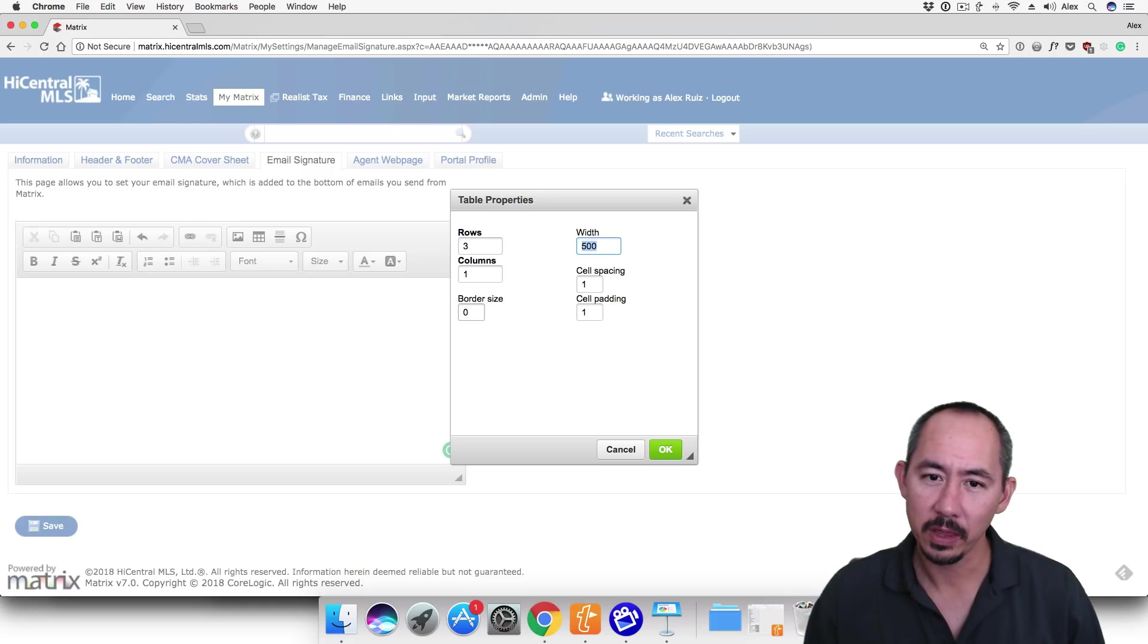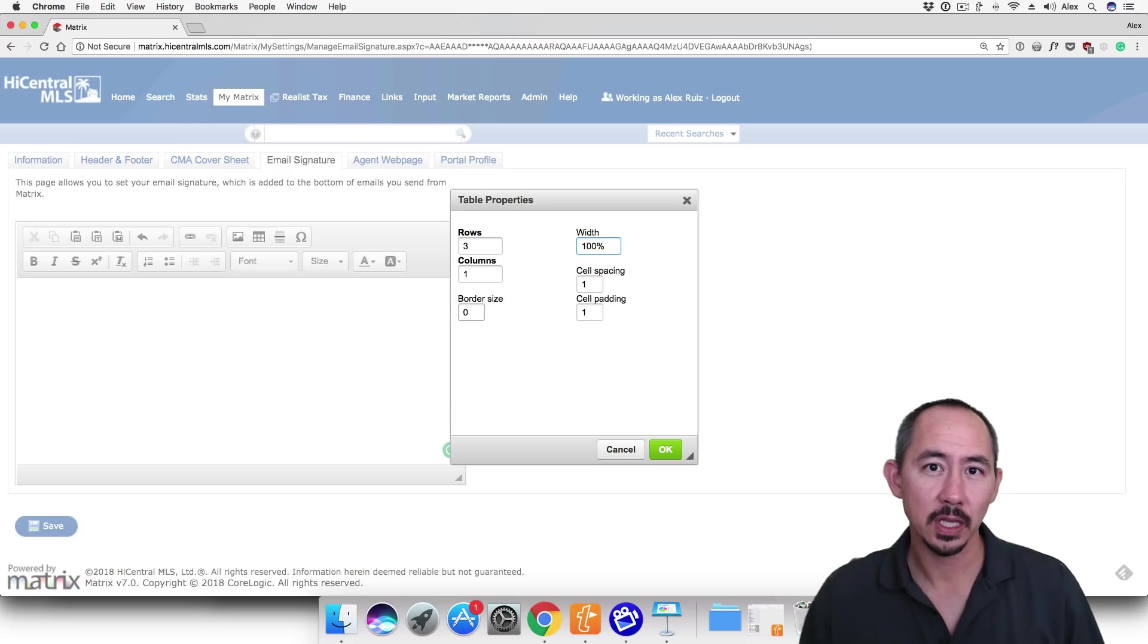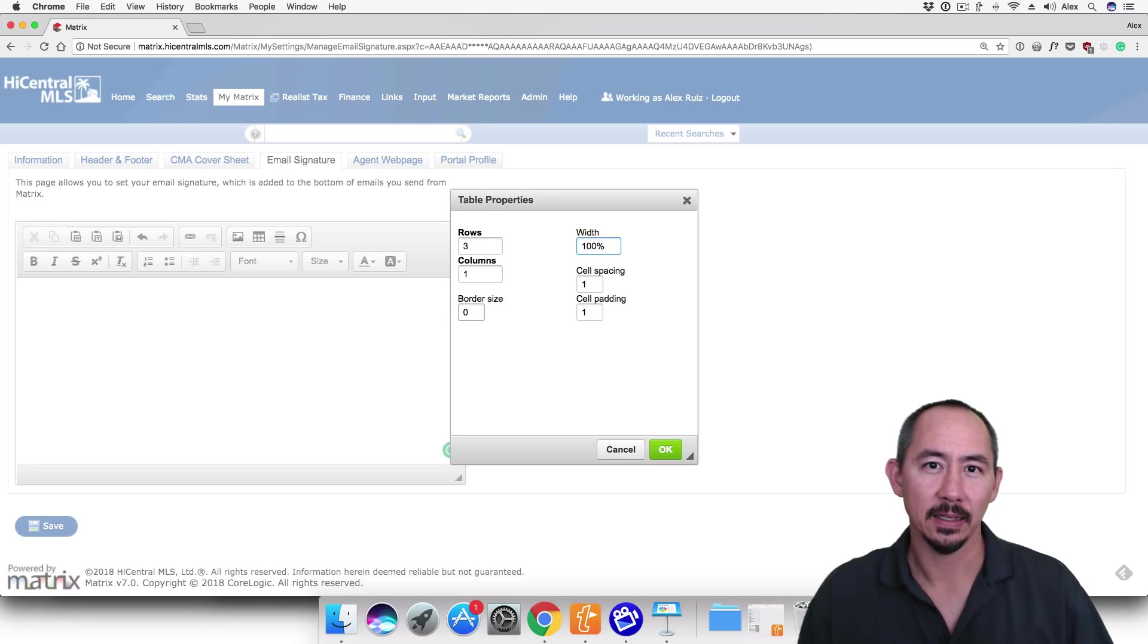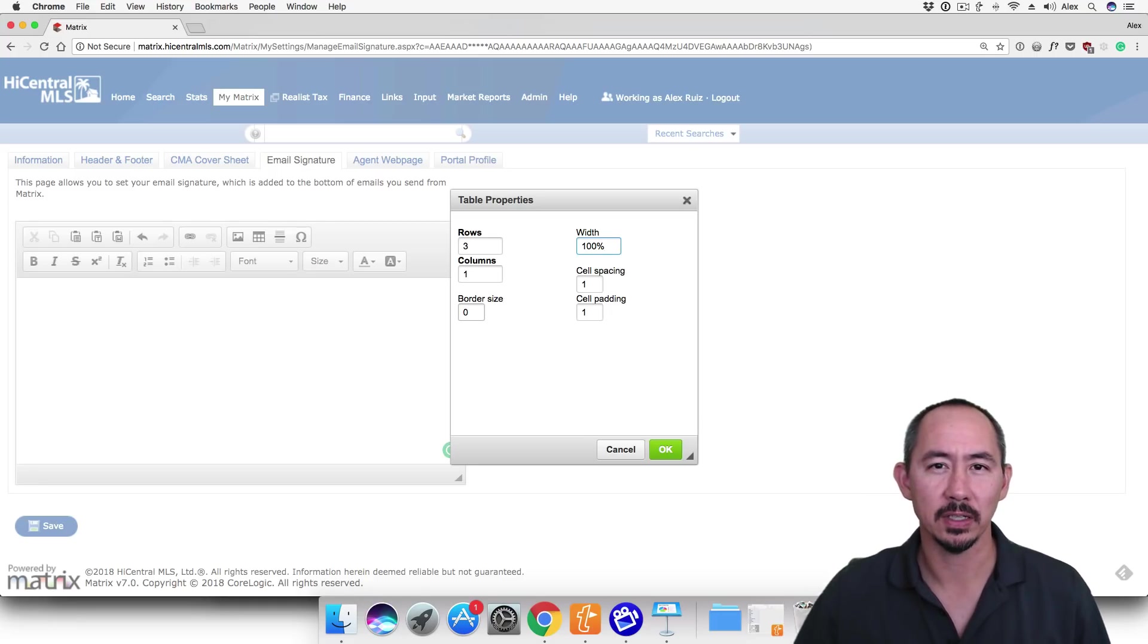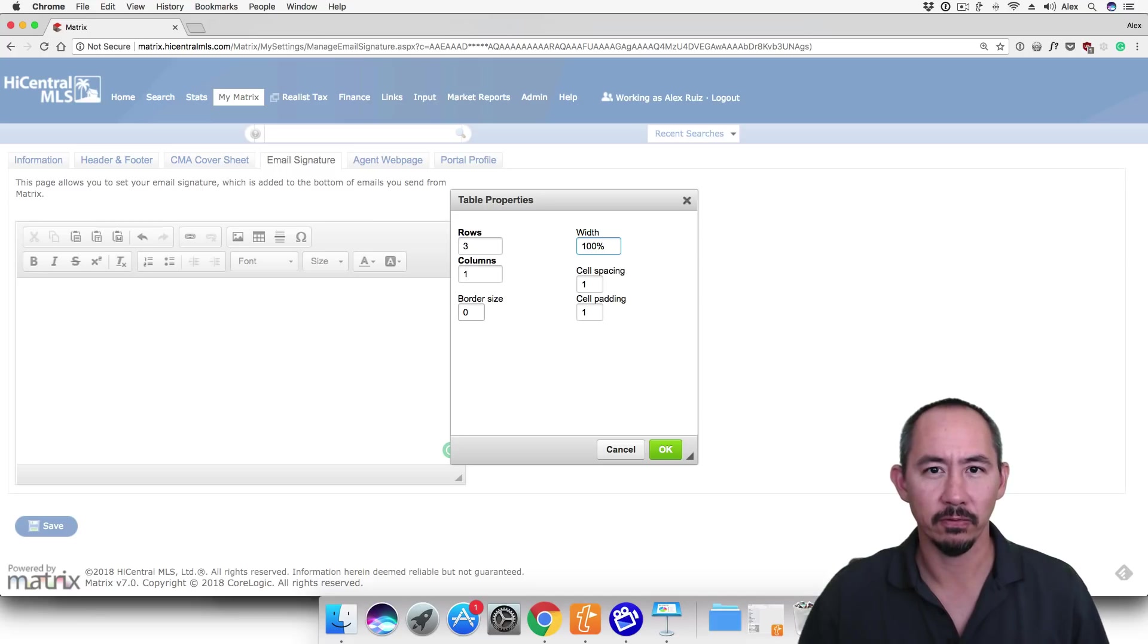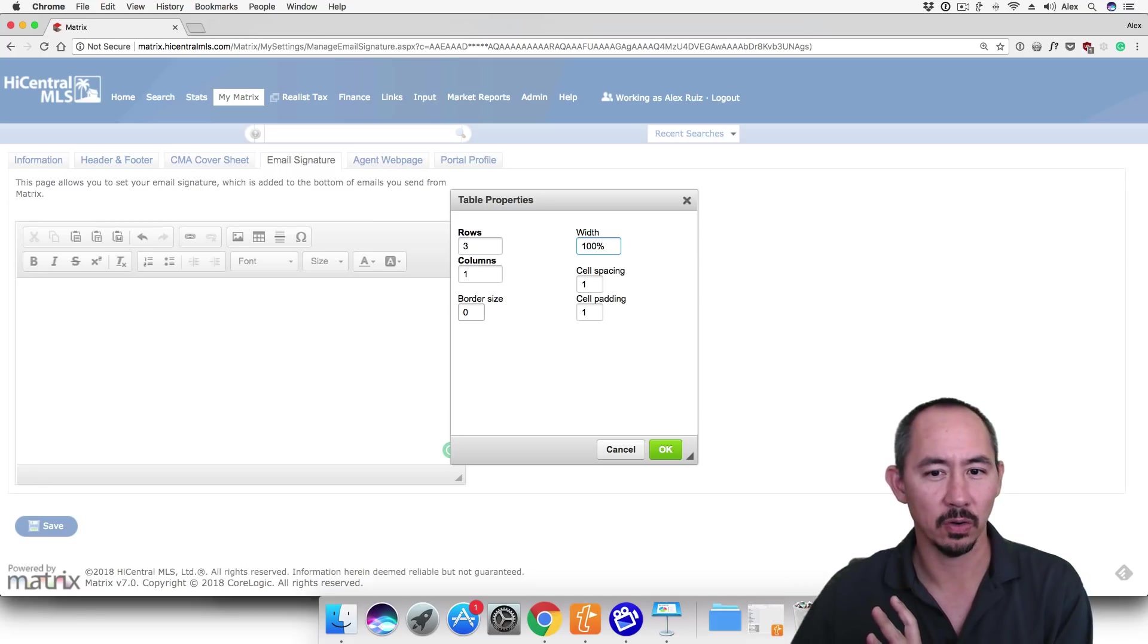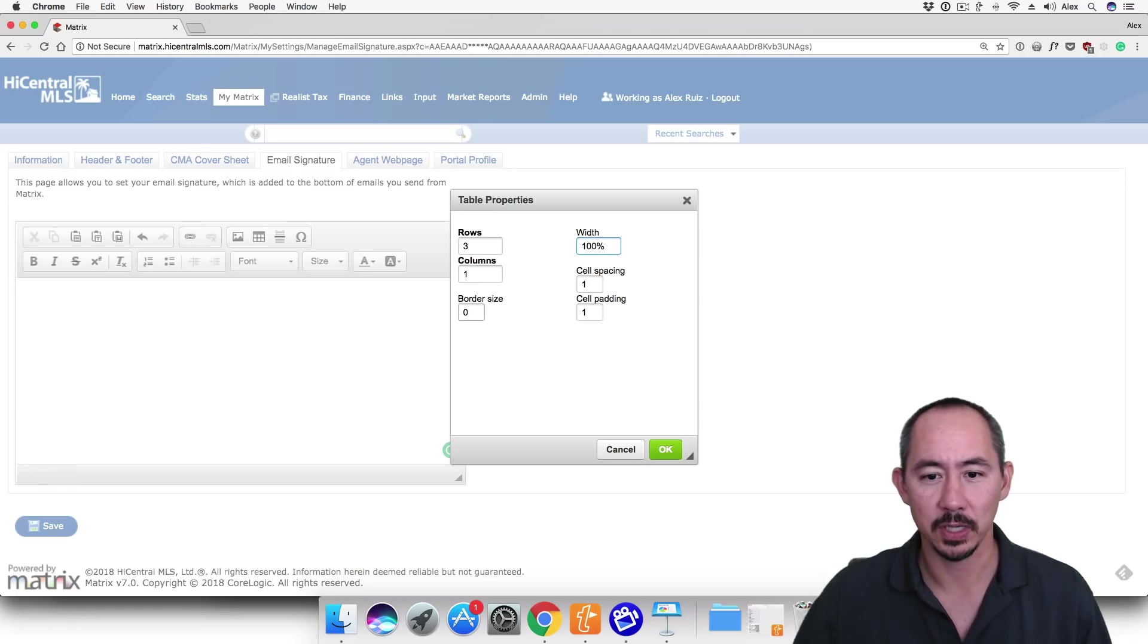We're going to set the width of the table to 100%. We do this so that the email signature takes up the full width of the email. And that prevents any elements in the email from floating in the left or right of the email signature. Otherwise, you might have something like the CoreLogic footer floating to the right of your email signature. So we don't want that. So we set it to 100%. Click OK.